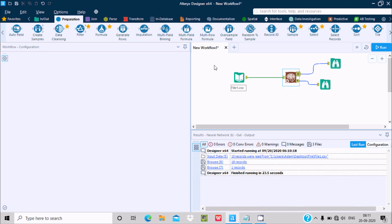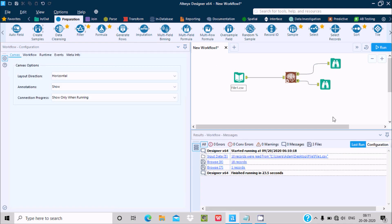This is the way we can use neural networks inside Alteryx. I hope this video is helpful for you. Thanks for watching, see you next time.